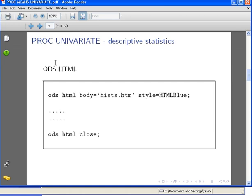So we have ODS HTML with some specifications, and at the end we have ODS HTML close, which closes it off and switches it off. With HTML, we name the file, the output file, and it's an HTML file. We're going to call it hysts, for histograms, and the style is HTML blue.